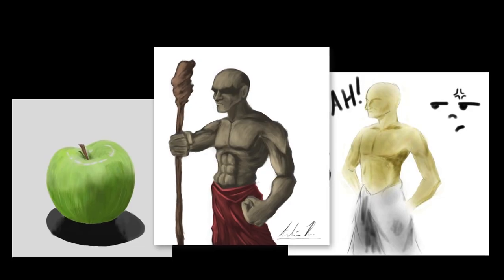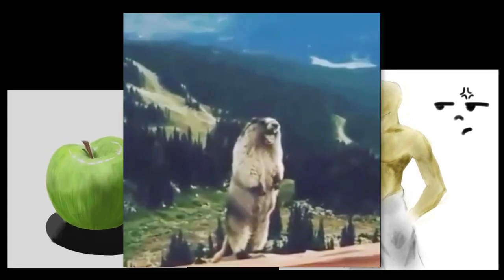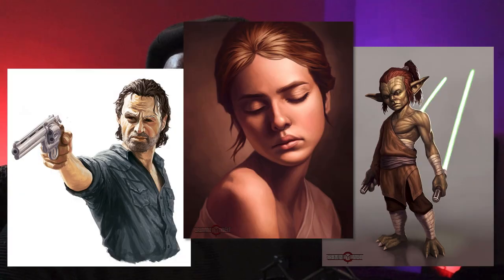One of the biggest roadblocks for aspiring artists is learning how to conquer bad anatomy. So how did I go from putting out absolute hot garbage to work like this?